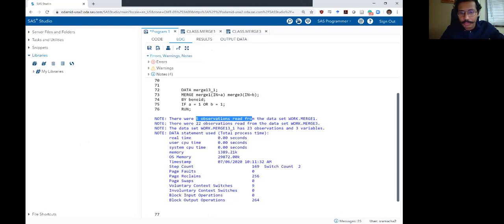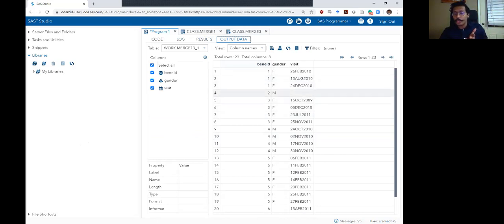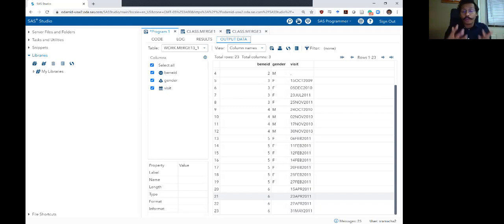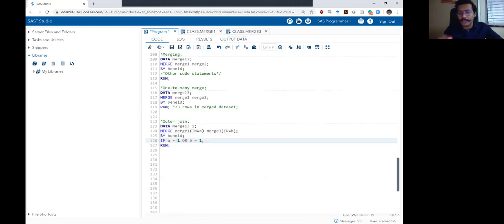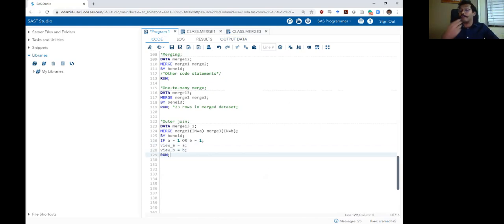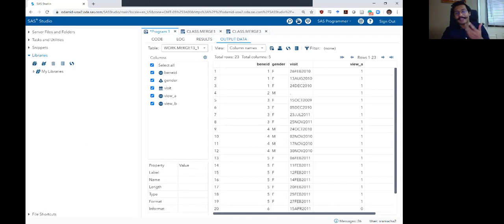Let me run this and show you what we're talking about. Checking my log: I have five observations in merge one, twenty-two in merge three, and twenty-three observations in output — exactly like the example from the previous video. When I look at my output, you'll see this is an outer join because individual two, who was present in the first data set but not the second, is in the output. And individual six, who was in merge three but not merge one, is also in the output. So everyone in the Venn diagram, whether or not they're in the overlapping portion, has made it into the output data set. This is an outer or full join. To visualize what we've done with indicators A and B, I'm going to create two dummy variables to show what the in command is doing.